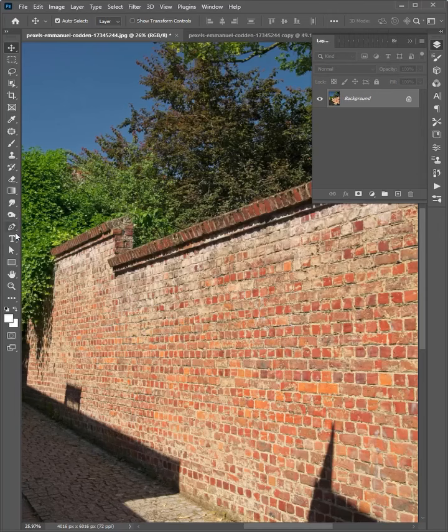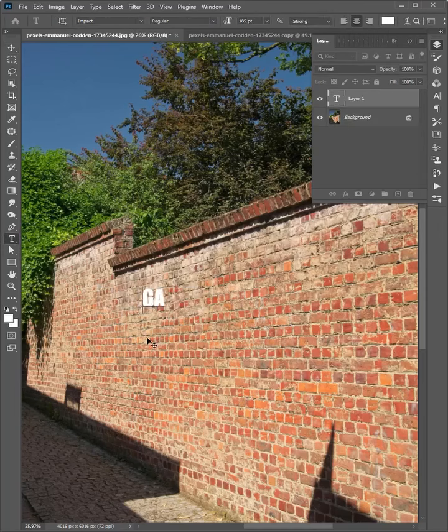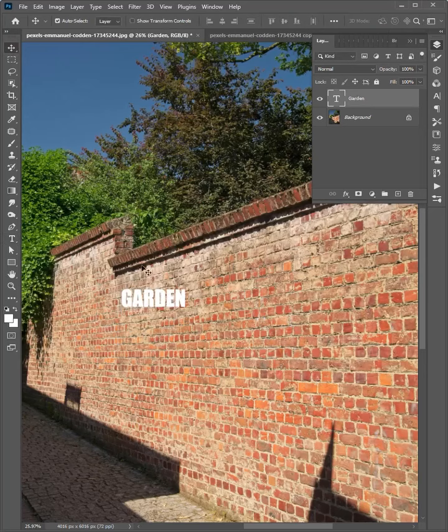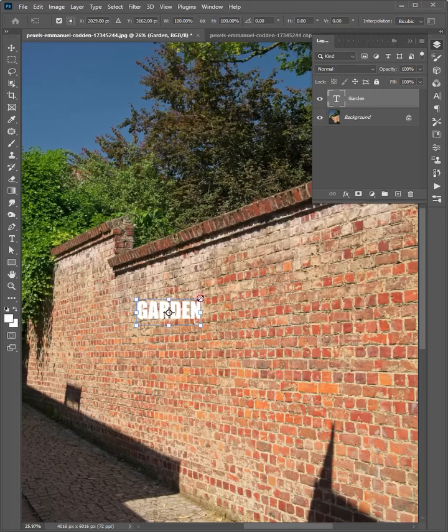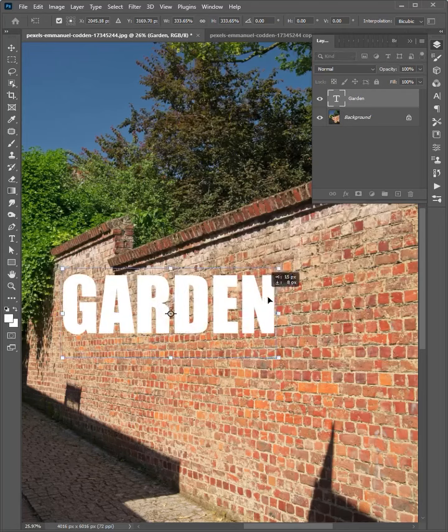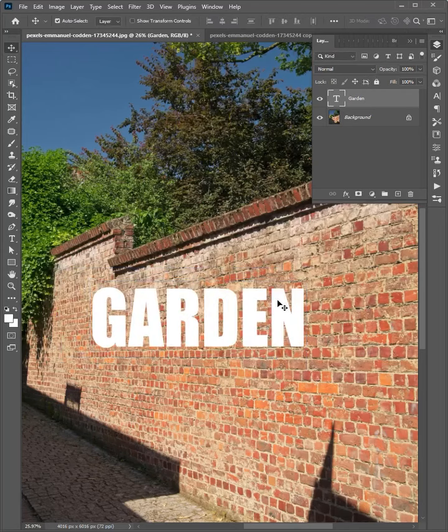First select the Horizontal Type Tool and click to write your text. Select the Move Tool, drag and press Ctrl T, then increase the size and press Enter on the keyboard.